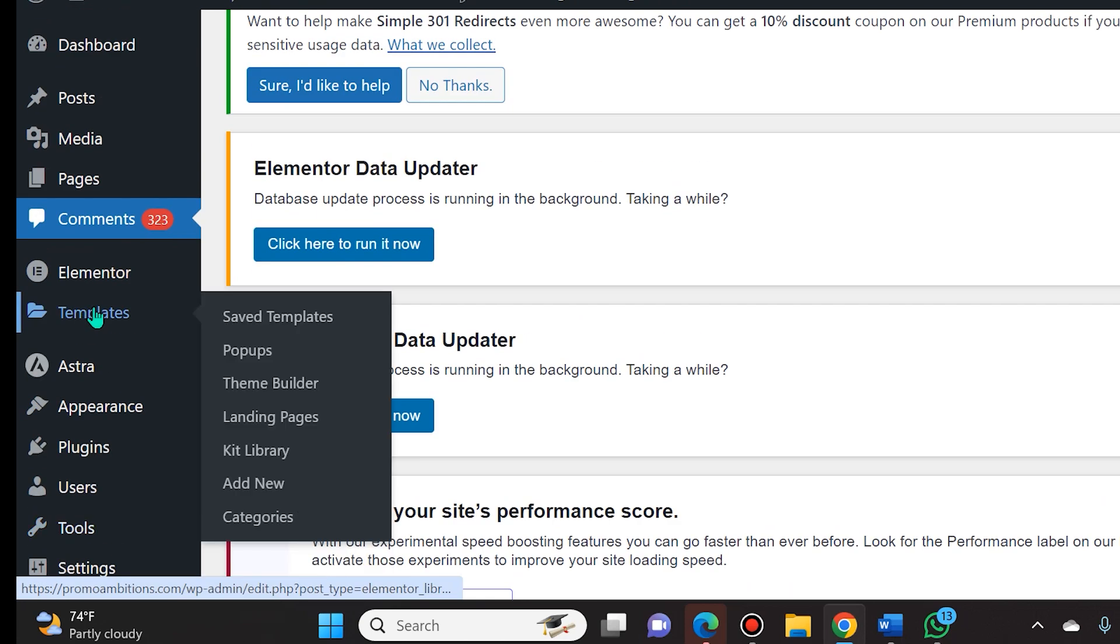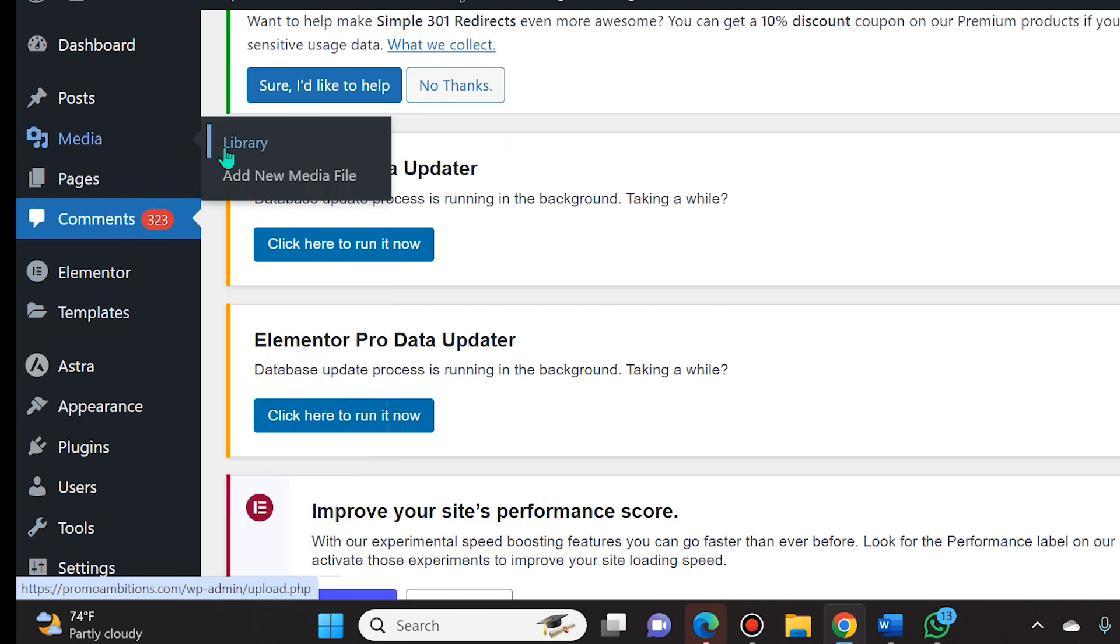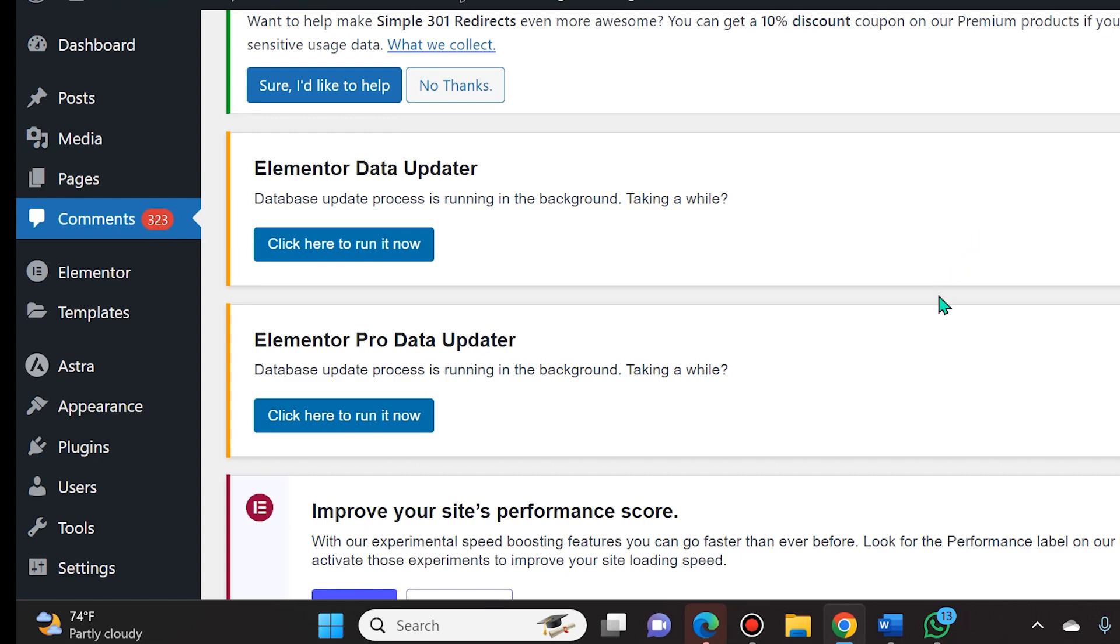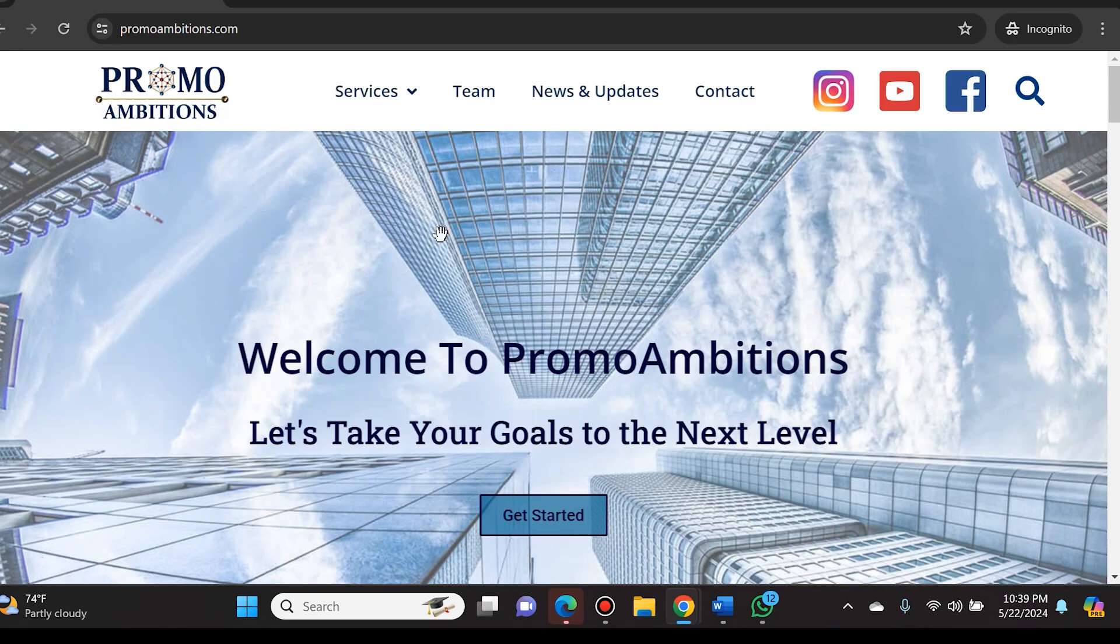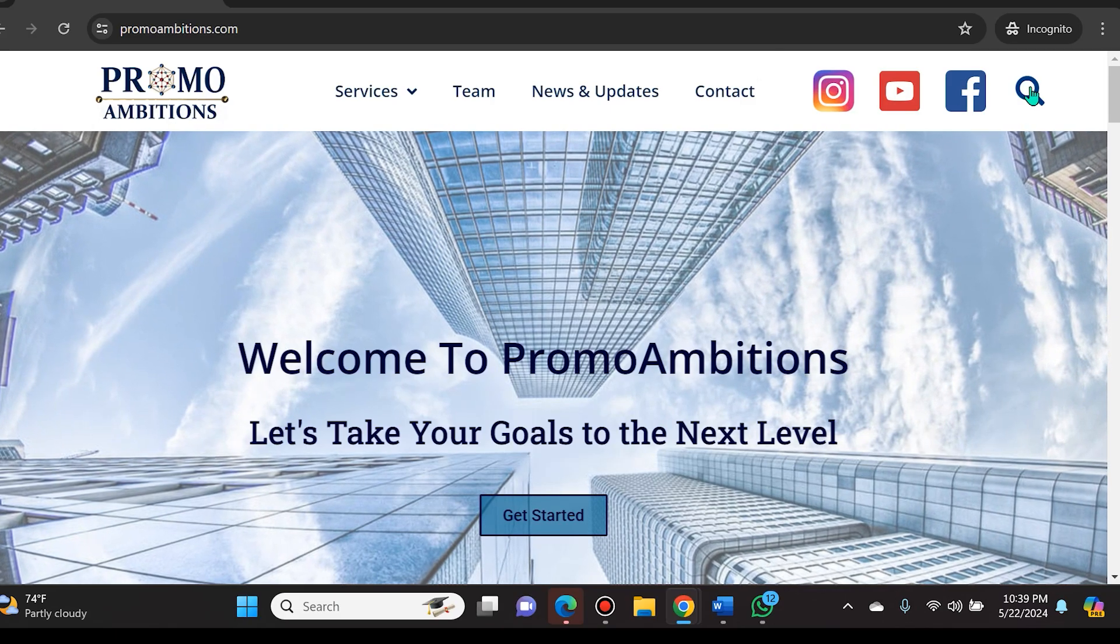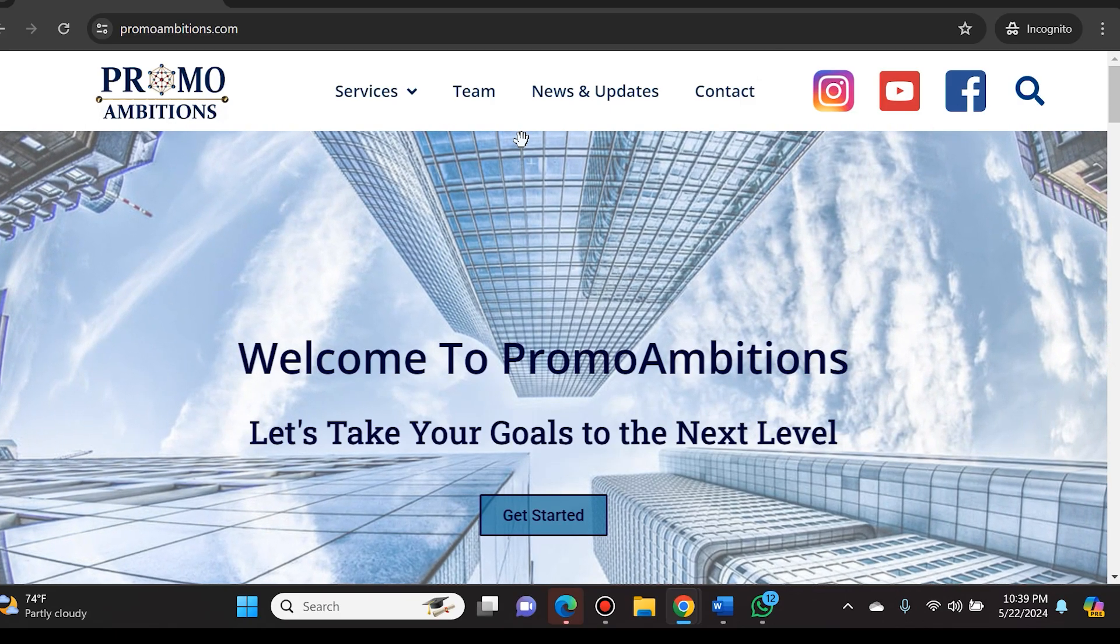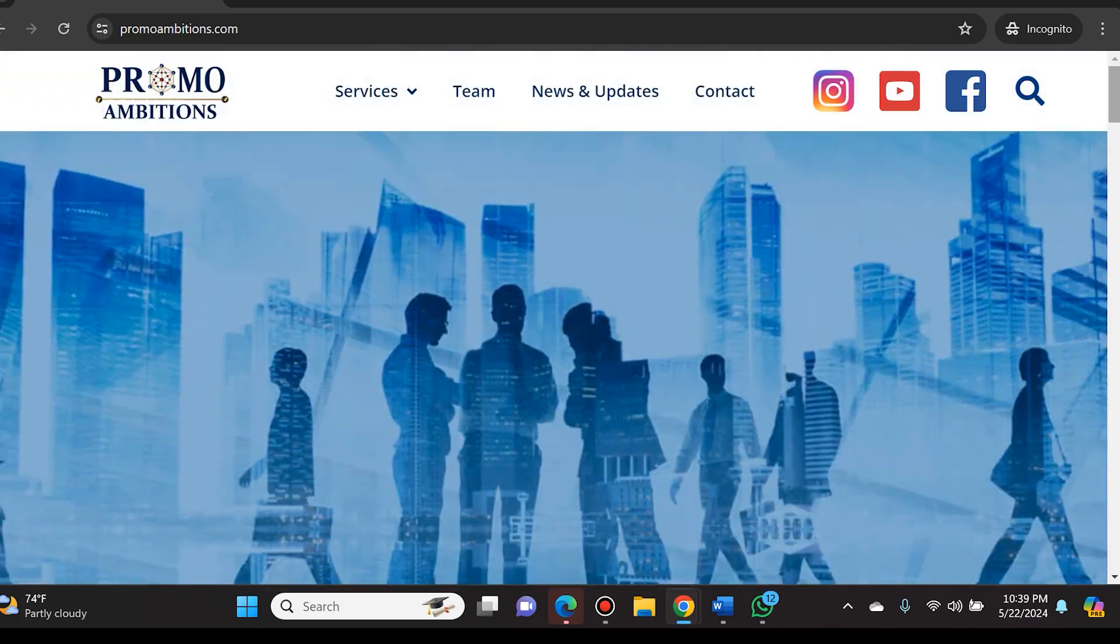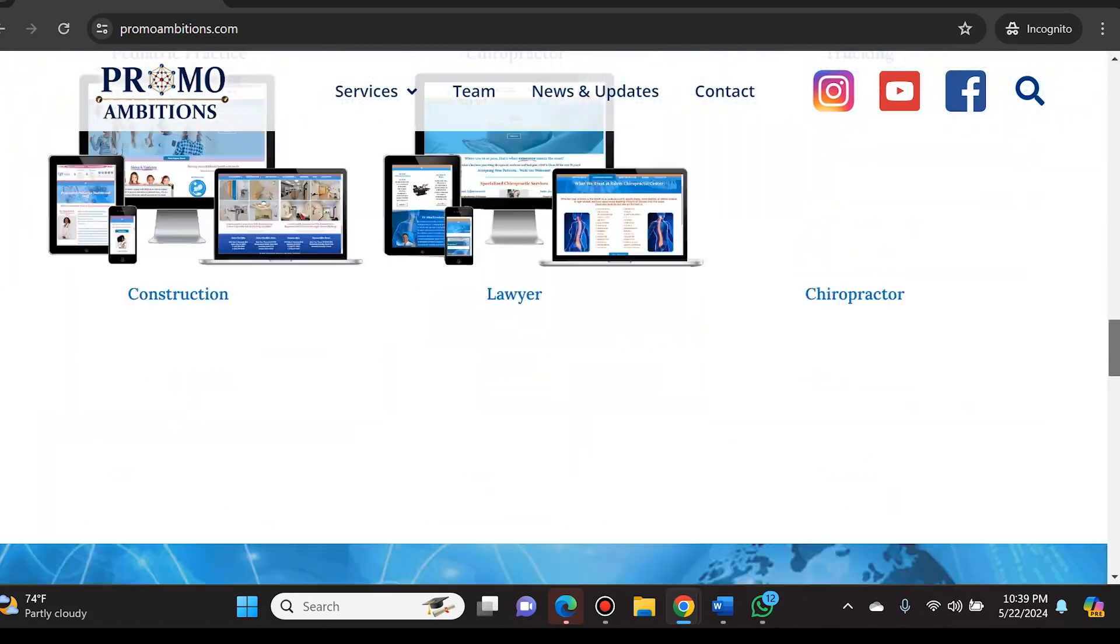Now unfortunately I still have 323 spam comments to tackle and that is why I made the mistake of not deselecting allow comments on my posts when posting new blogs. So if I just went and helped you out, go ahead and help me out and leave me a like and a comment on this channel.